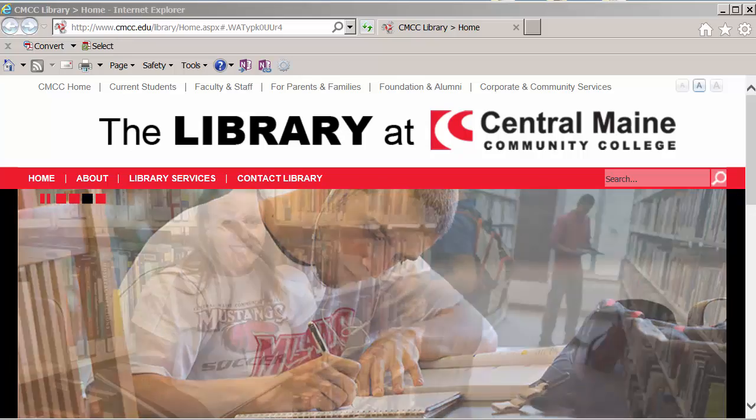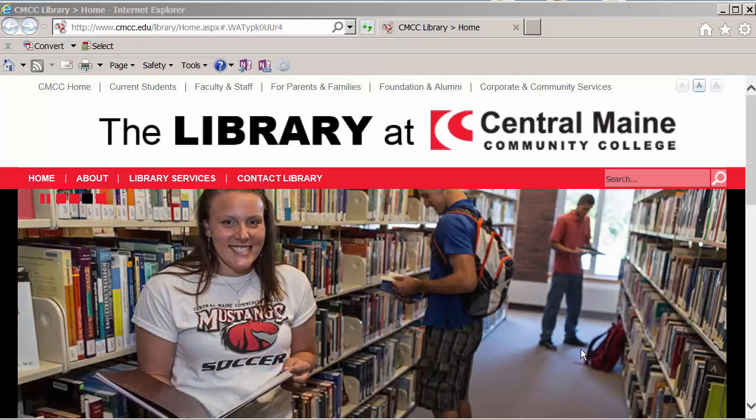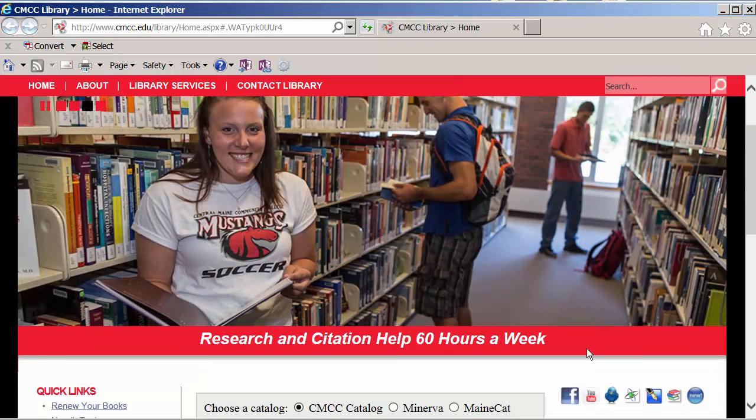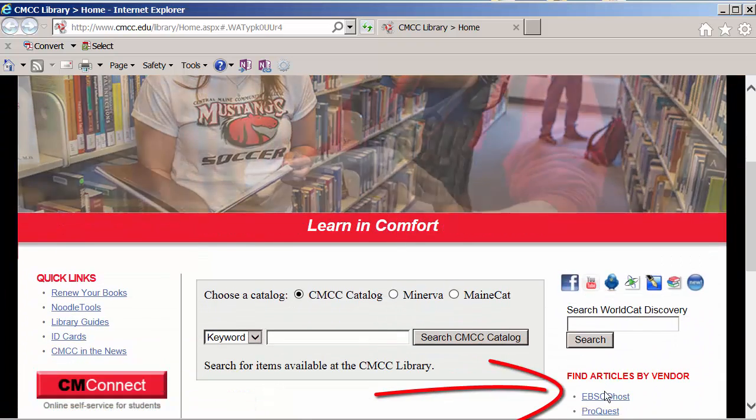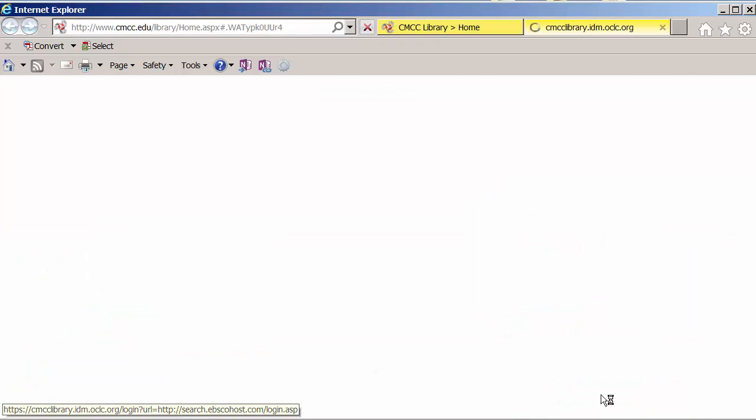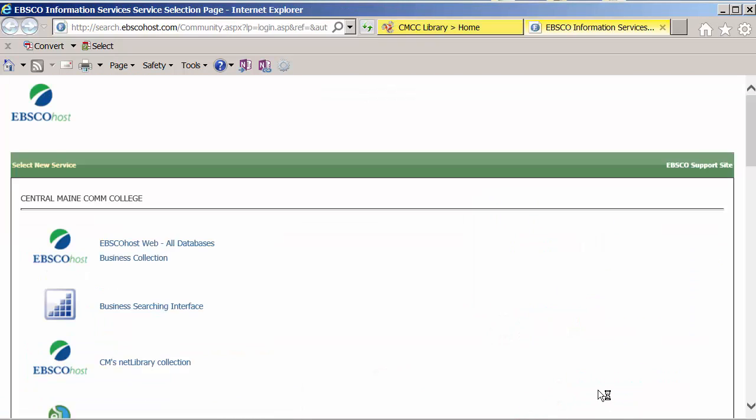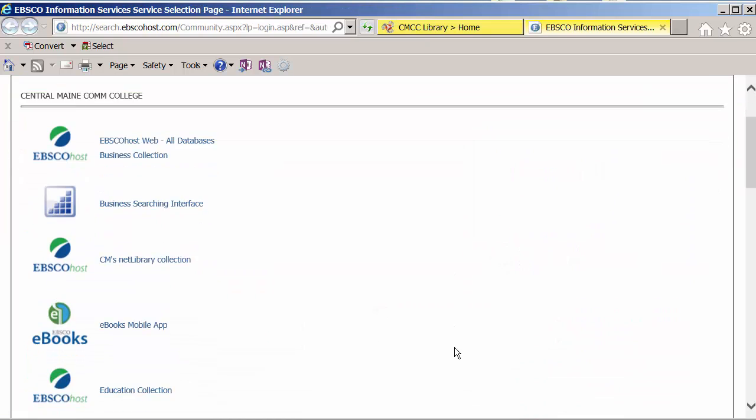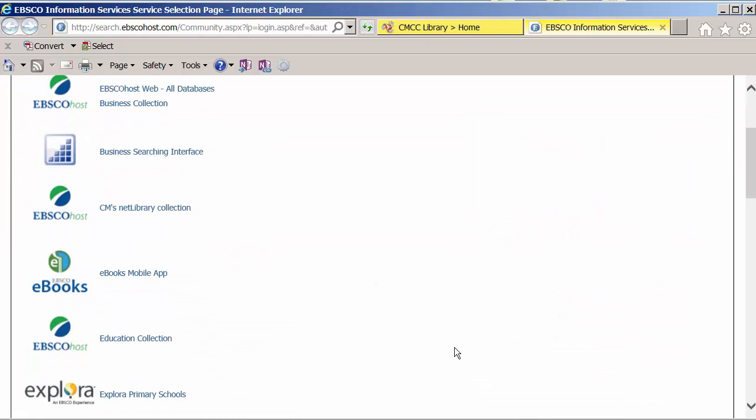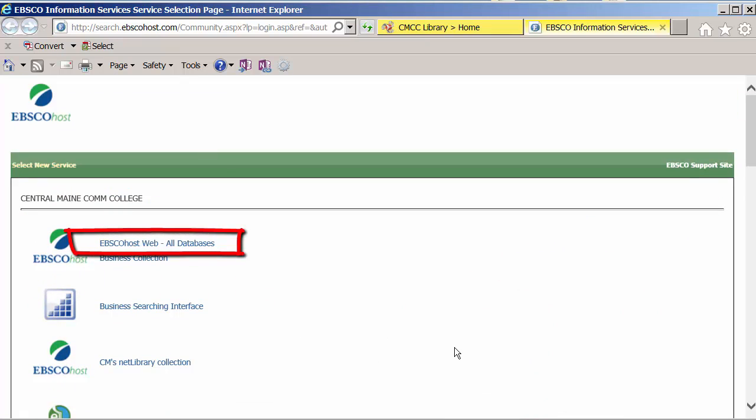There's a link to EBSCOhost off the library's homepage. You'll notice the databases are grouped by subject. We could search all available databases here, but we're going to focus on business databases because they're best suited to my topic.